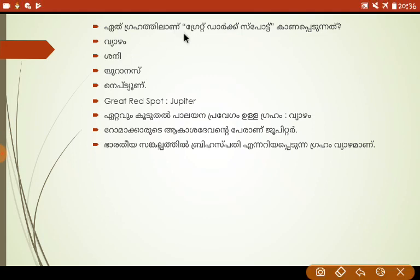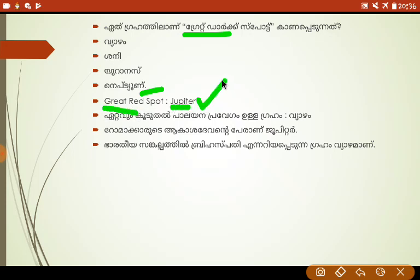Great Dark Spot is Neptune. Great Red Spot is Jupiter. The first point here is the escape velocity.